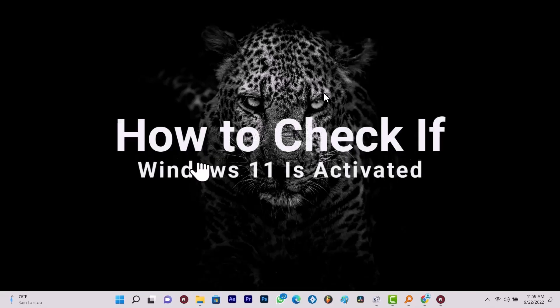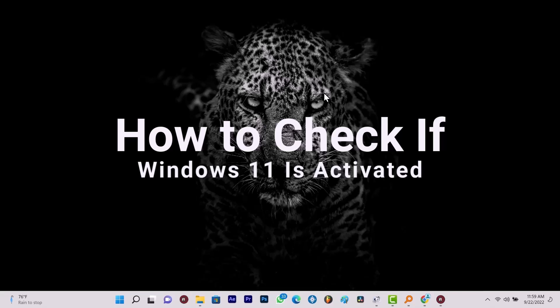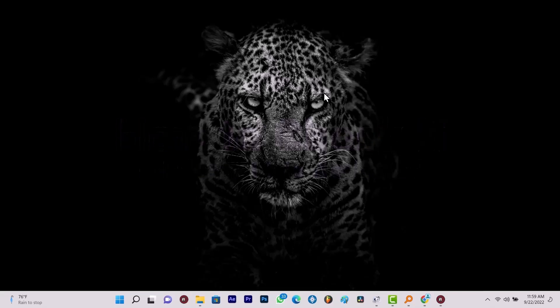How to check if Windows 11 is activated. Okay, having a legal activated copy of Windows 11 ensures that you can use all the features on your PC, such as customizing appearance settings.